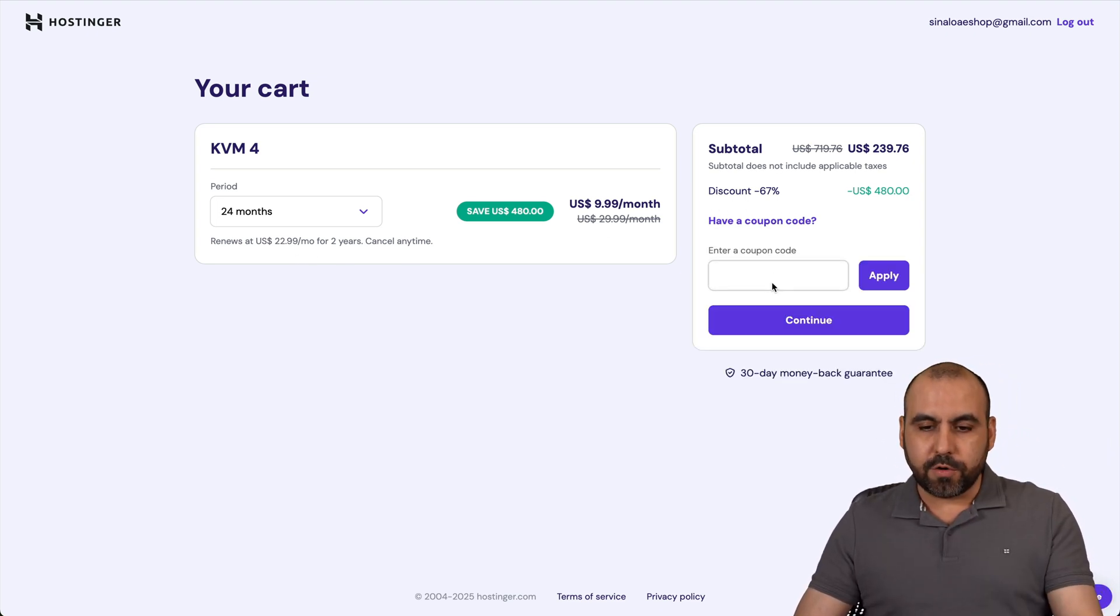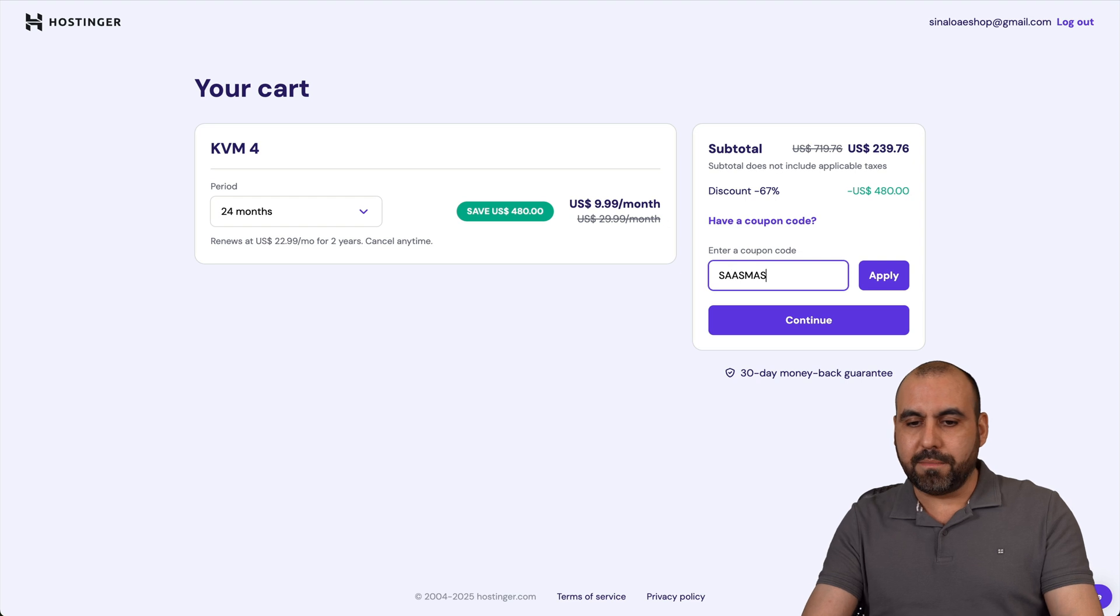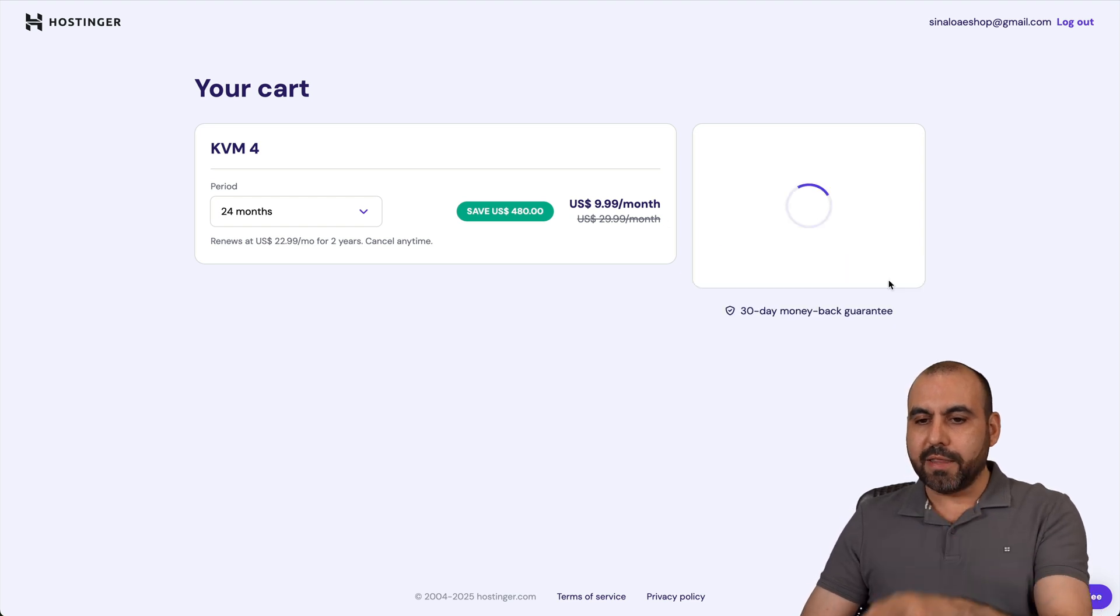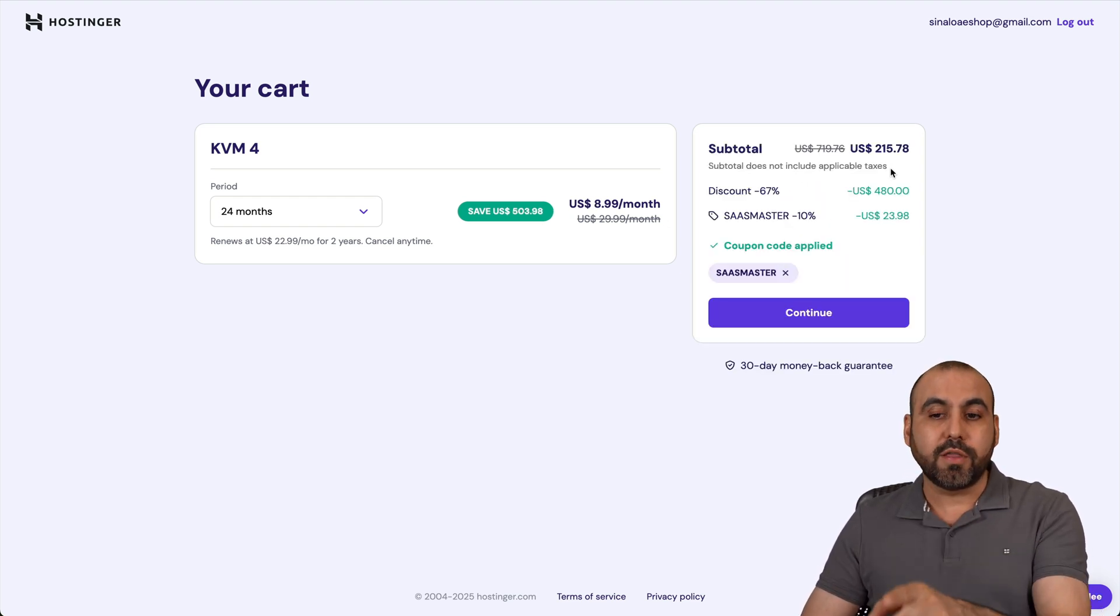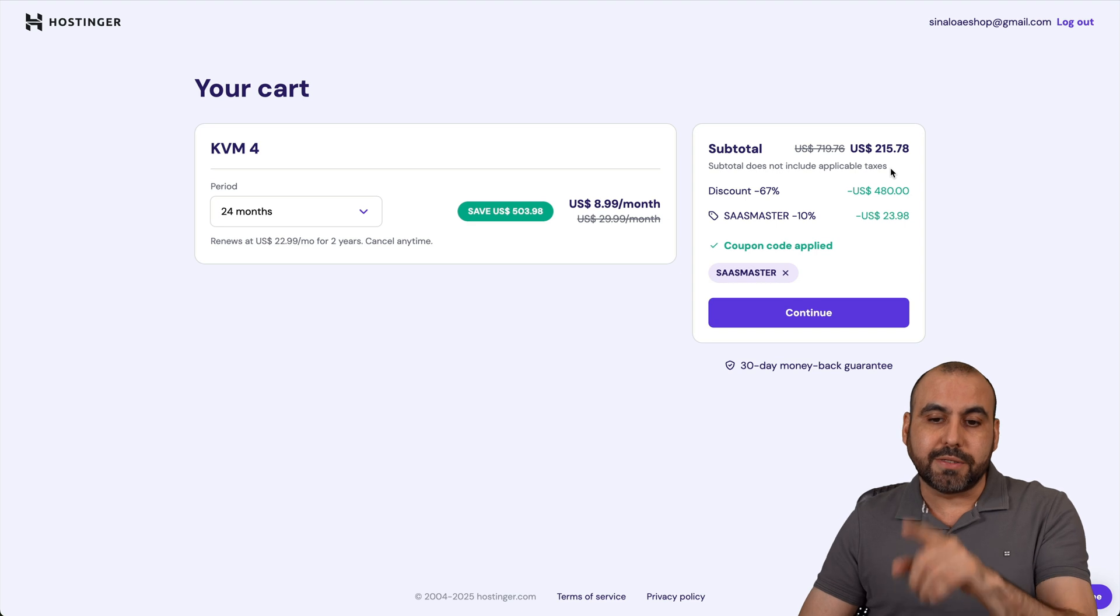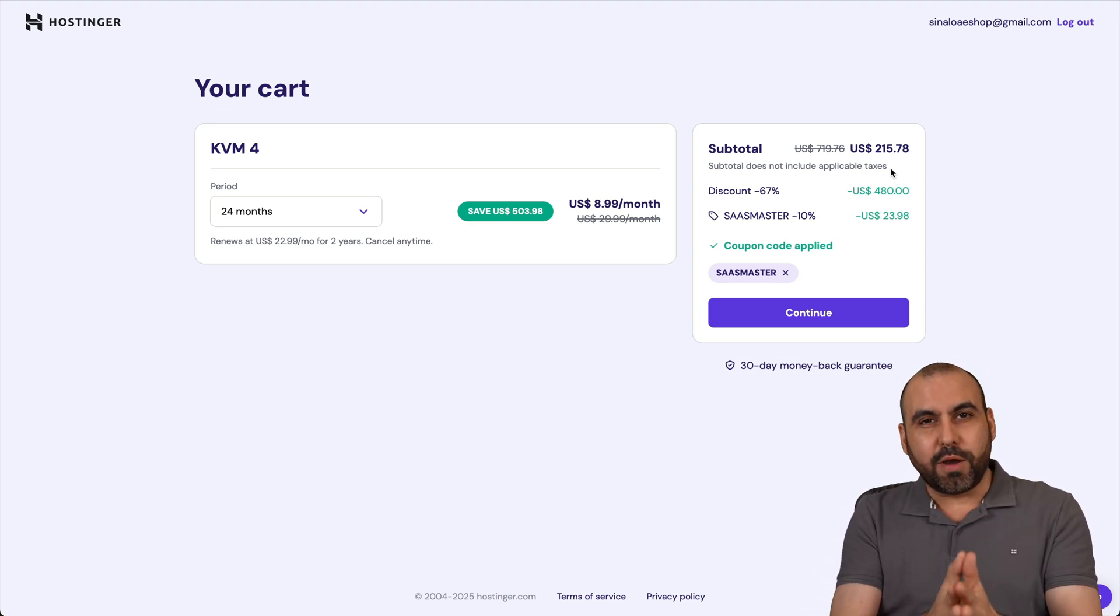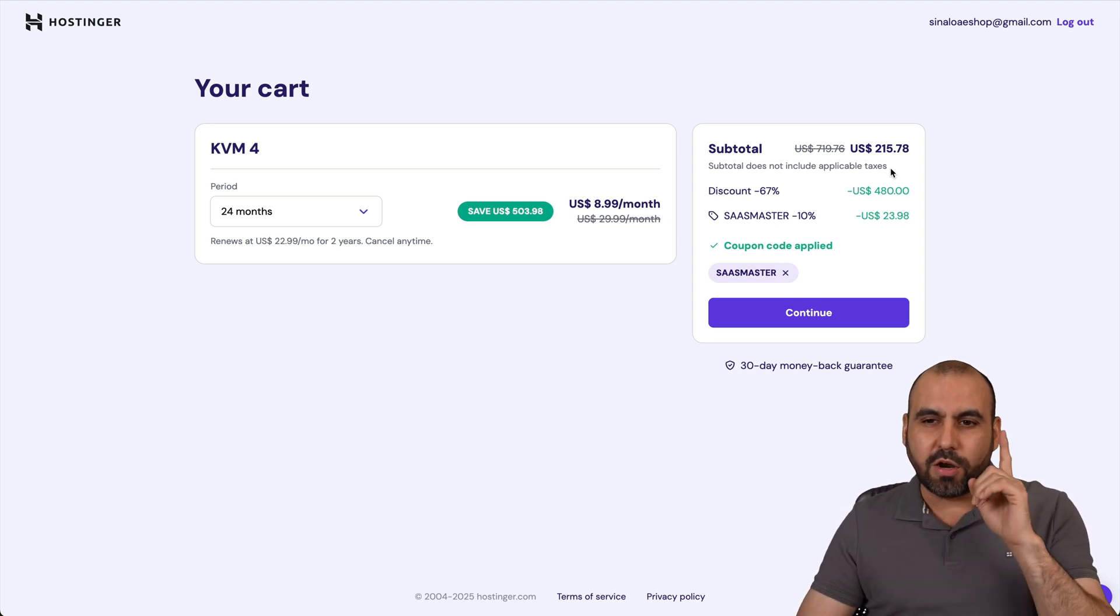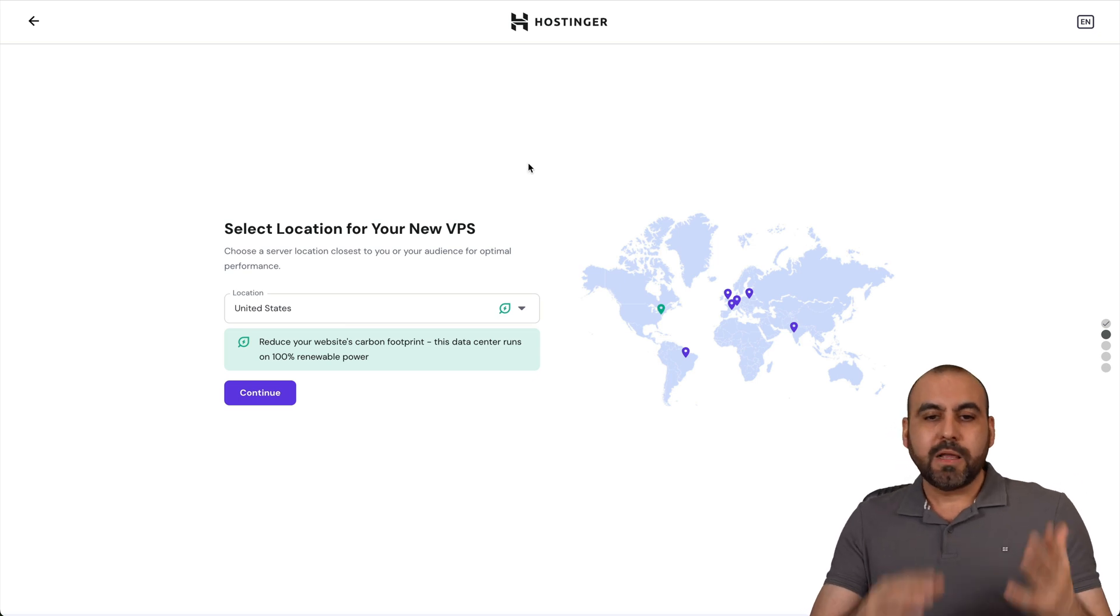Click on have a coupon code and either type in or paste in my code and apply it. And the price is going to drop to $115 with 78 cents. So do consider using my coupon code if you plan to grab a VPS on Hostinger. Okay, now for the installation process.